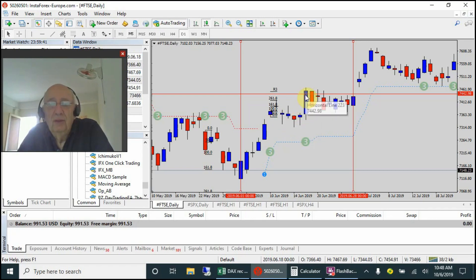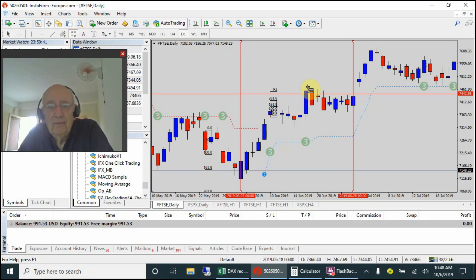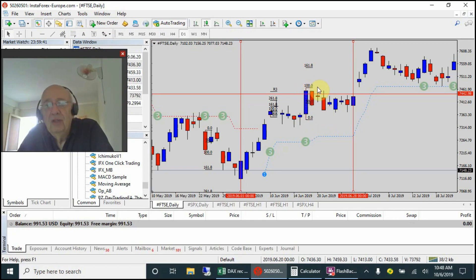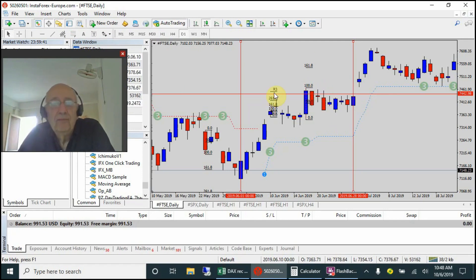The second trading signal came up over here on the 18th of June. Let's draw the Fibonacci levels in once again. As you can see, up to the end of June we still will not have entered into that trade, so we will look at what happened to it in July.